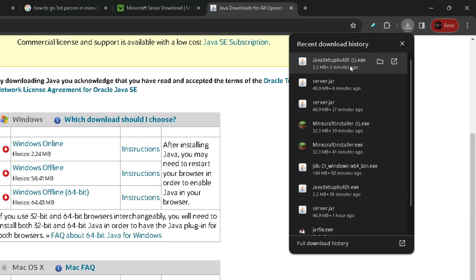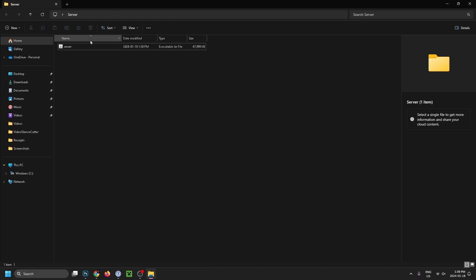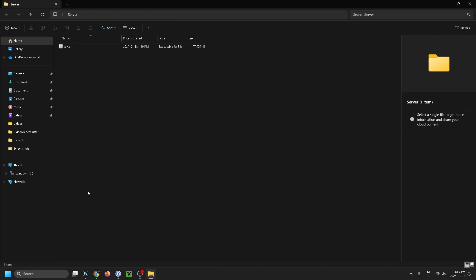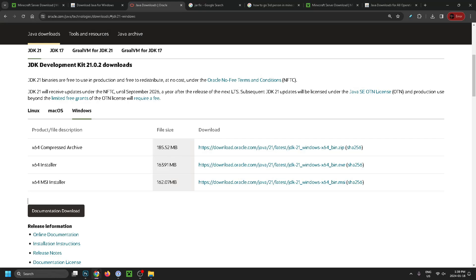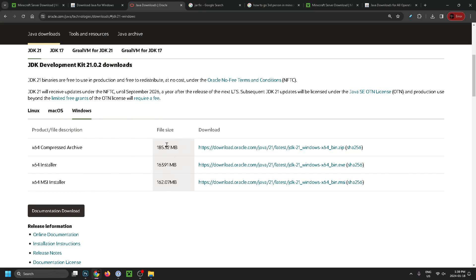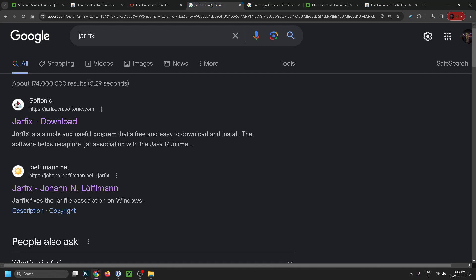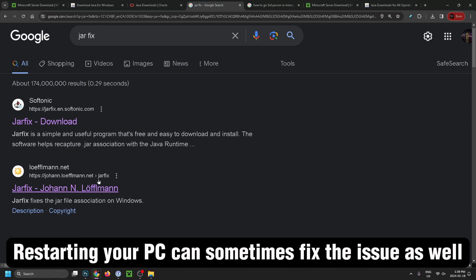Now if you're having any issues running your server file, what I recommend you do is go to the description—I'll have two links. The first one is the Java Development Kit. Personally, I was getting errors and once I installed this it fixed my issue. If you're still having problems after that, type in 'JAR fix' in Google and try the first two links by downloading what's there, and that can fix your issue as well.